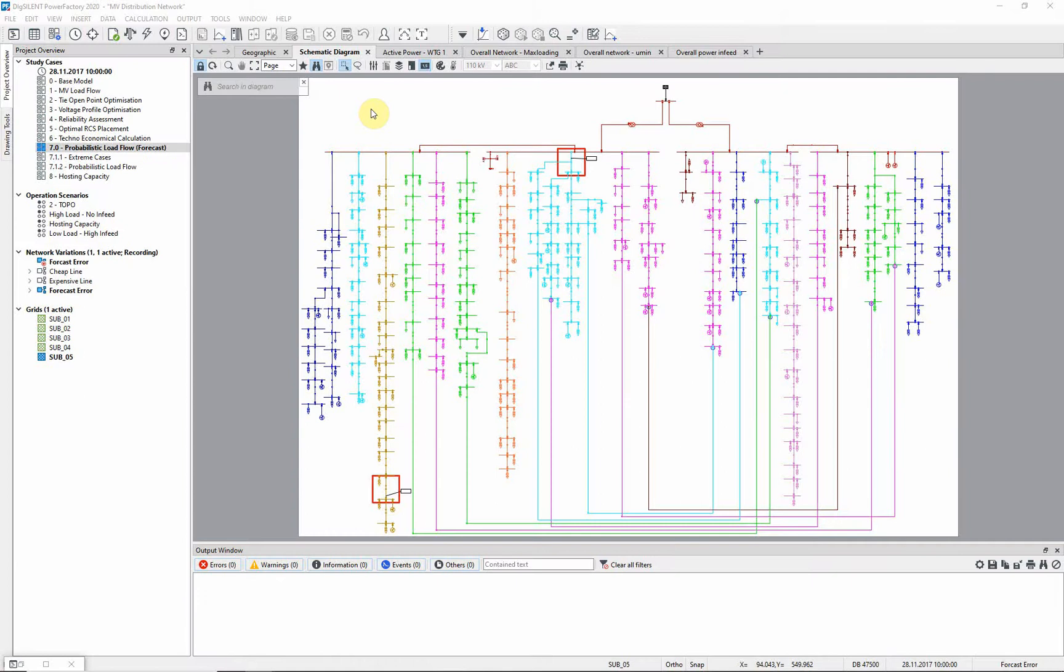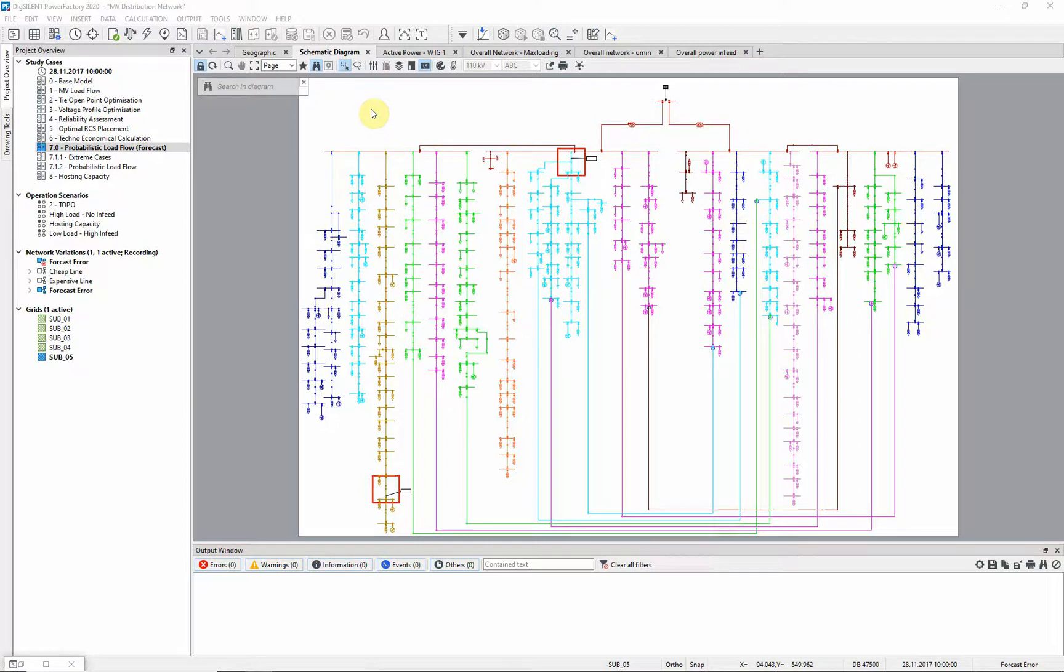Let us switch to another example for a use case of the probabilistic analysis. Often, two extreme scenarios are used in order to find critical regions within the network where topological modifications or expansions might be necessary.